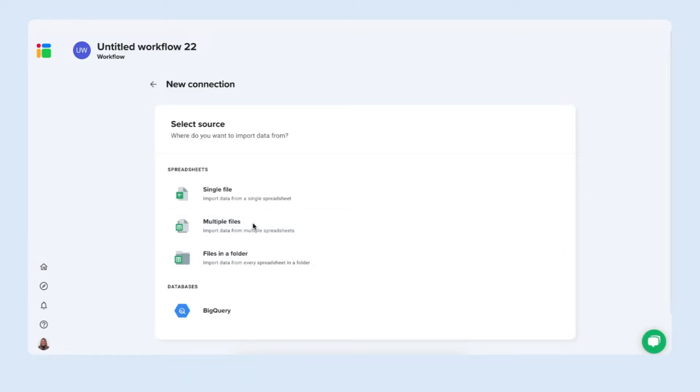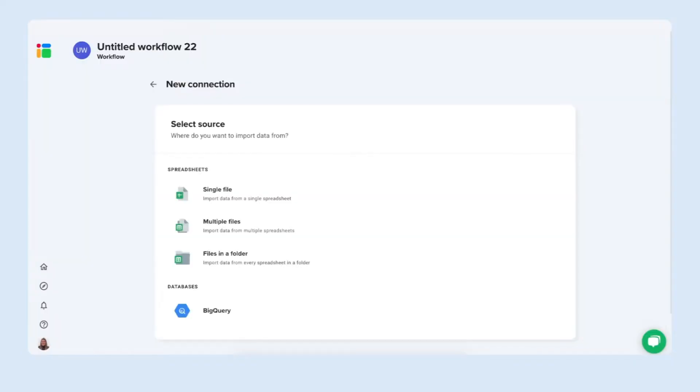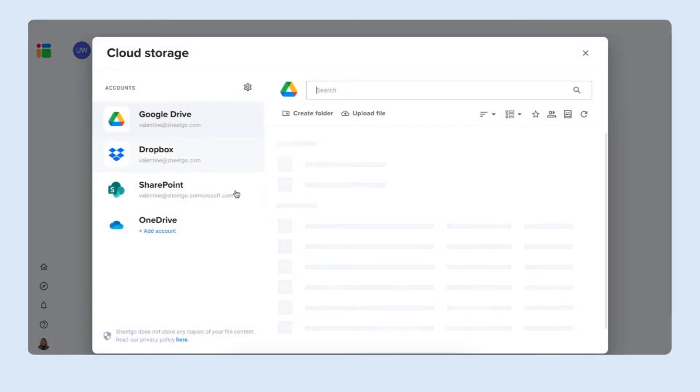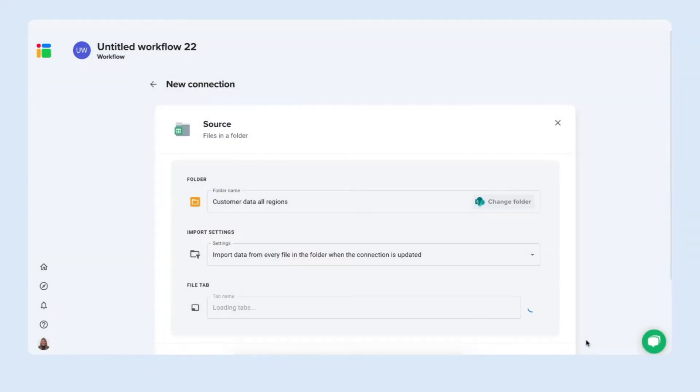I have my files in my customer data all regions folder so I will select files from a folder inside Sheetgo. Let's do so. I click in here, we select it from our drive storage and here I can simply select my entire folder as my source.